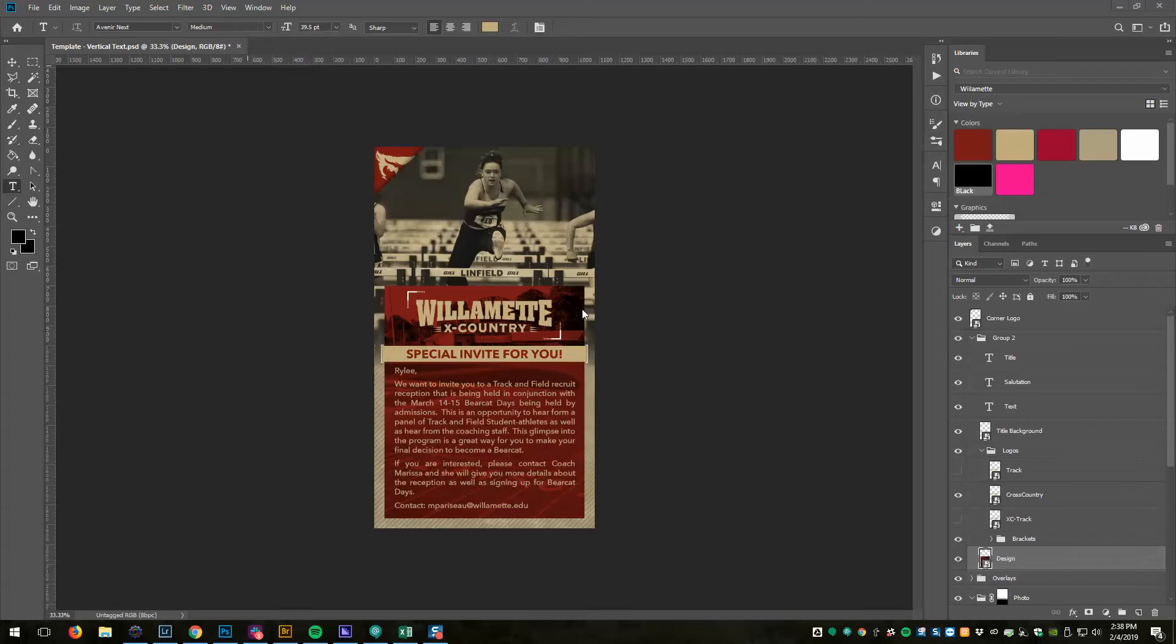The way I've done that is first I designed it, and then I need to determine what things need to change. For this particular graphic, the things that need to possibly change are this picture, the logo, and this salutation line.